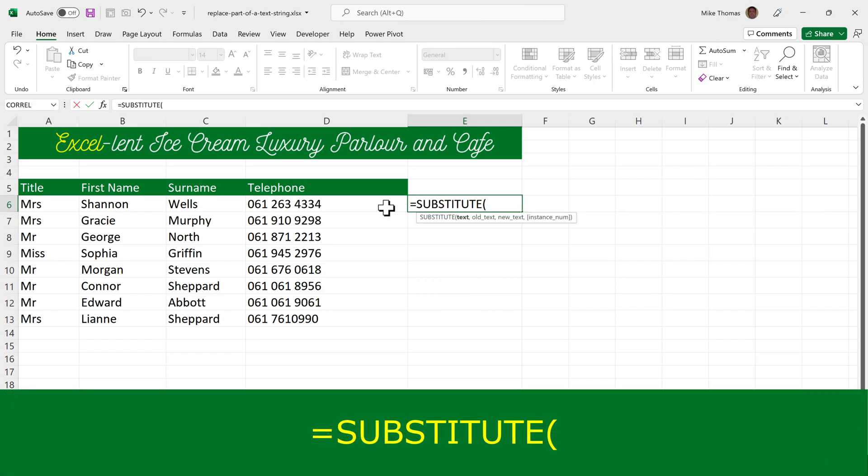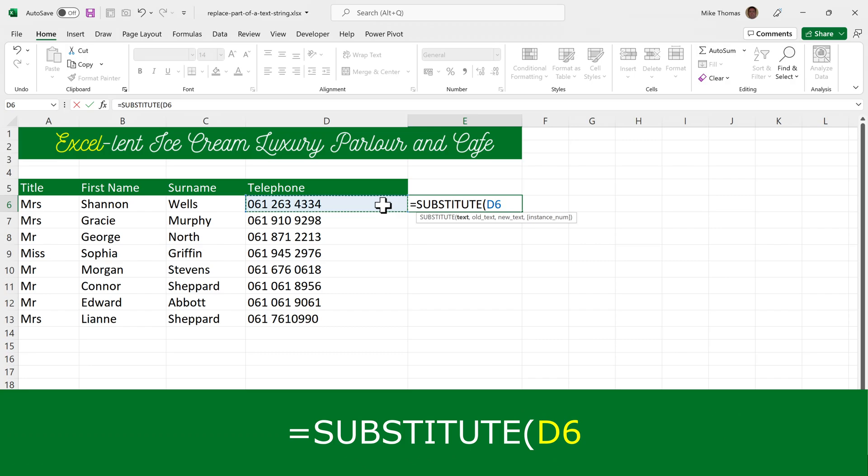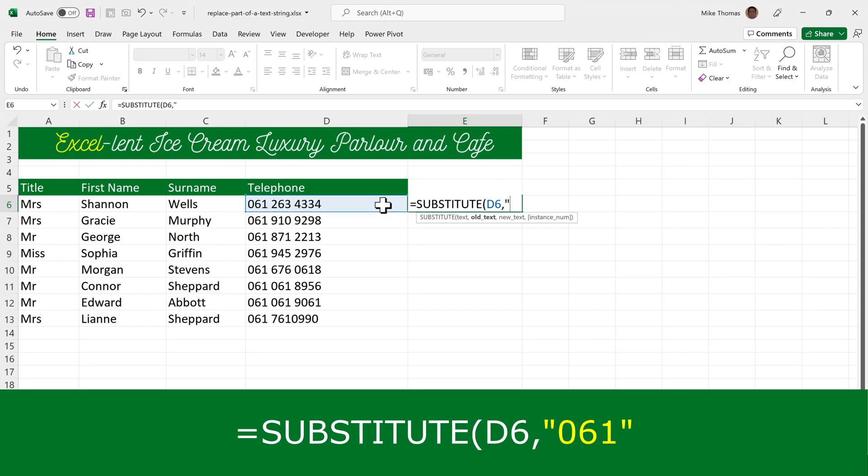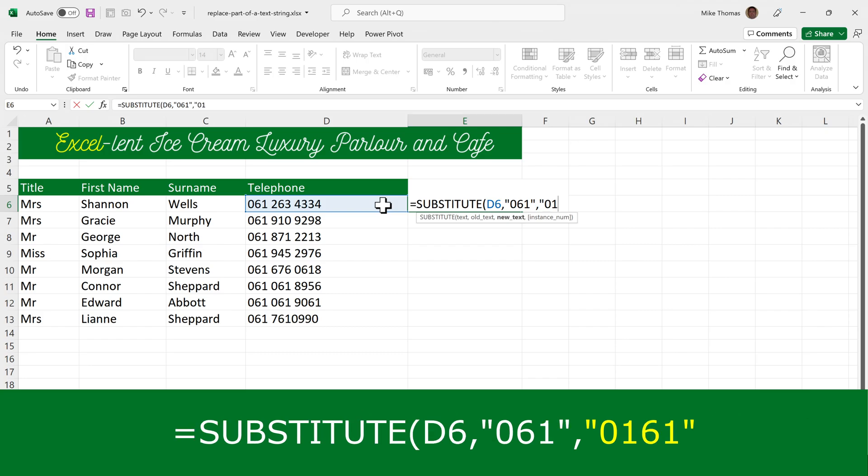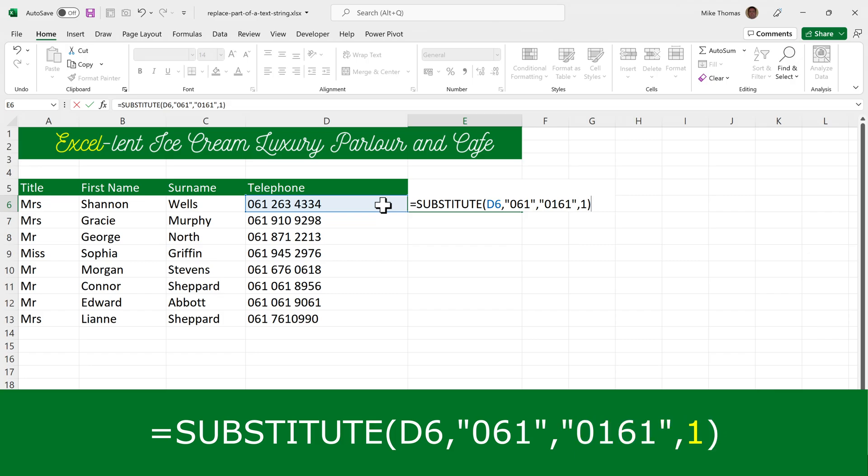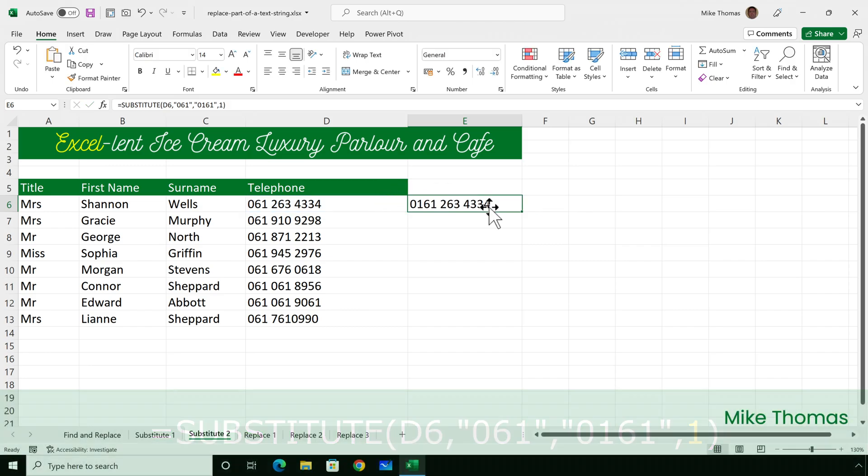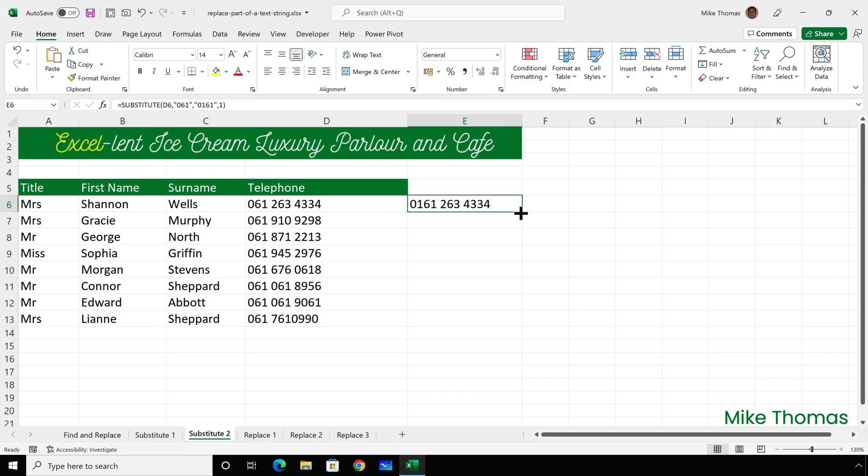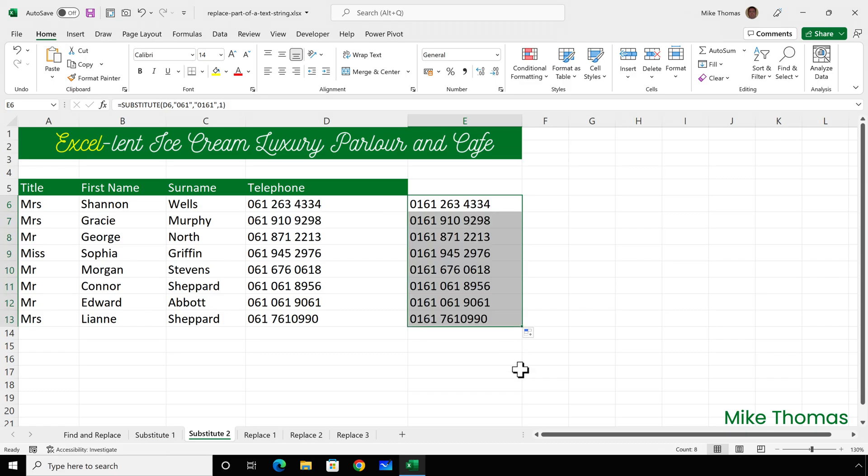So I'll go to E6 and put equal substitute. I want it to look at D6. I want it to look for 061 and replace that with 0161. But I only want it to do it for the first instance within each cell. So I put a number 1 as the fourth parameter. That fourth parameter is optional, which is why the one in the previous example didn't have one. And then copy the formula down. And you can see it's changed the 061s to 0161, but only for the first instance in the cell.